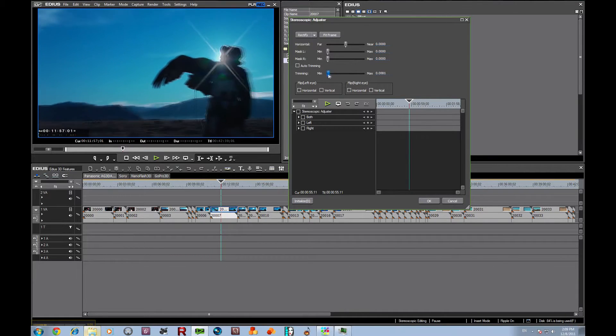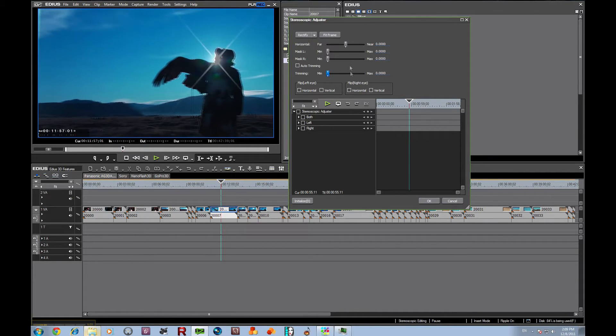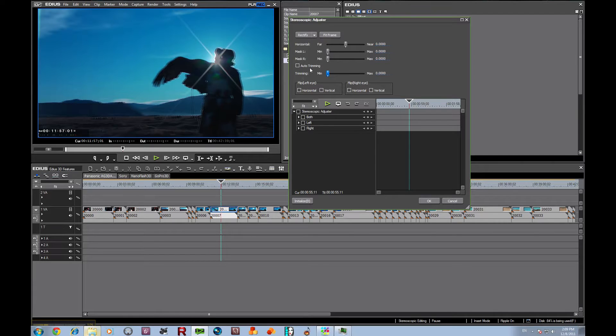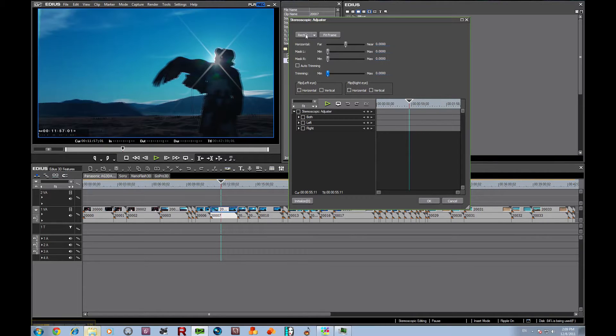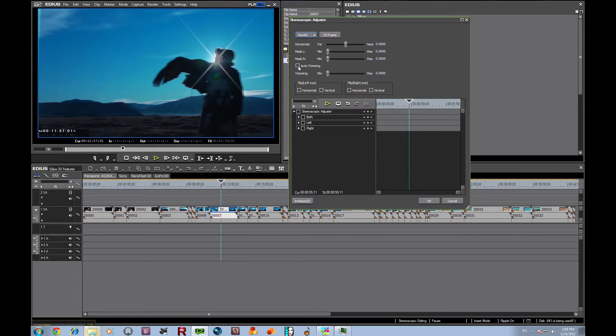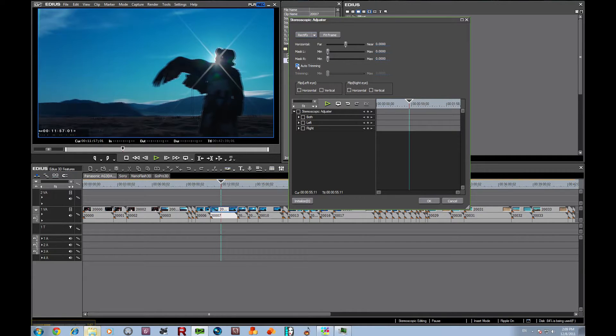But let's go into the basic. Let's see how the stereoscopic adjuster, with the click of just one button you can rectify everything. Just click this rectify button. And what it does is it automatically adjusts everything. And let's click auto-trimming because that will zoom it out just slightly so that you don't have any edge violations.